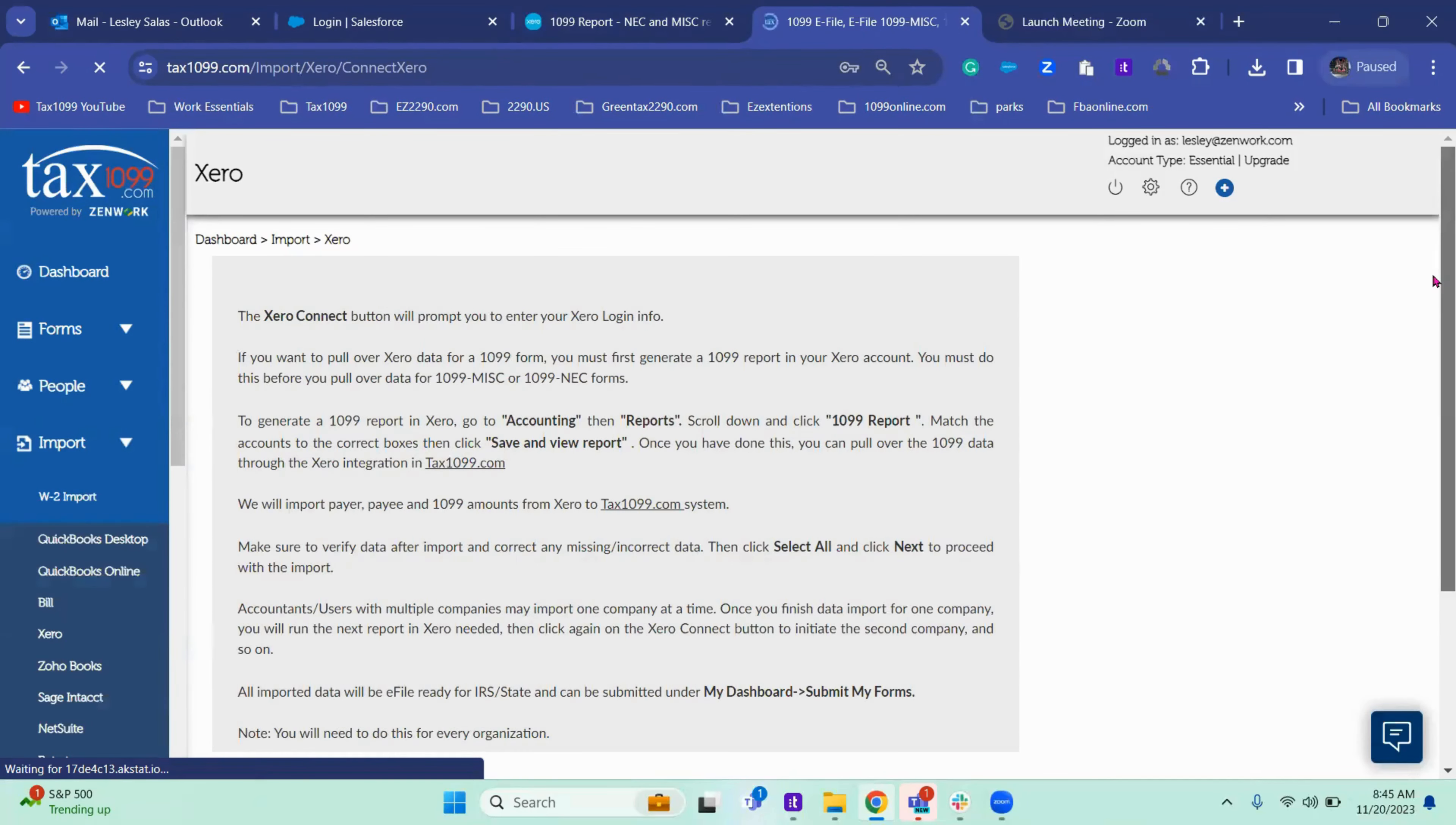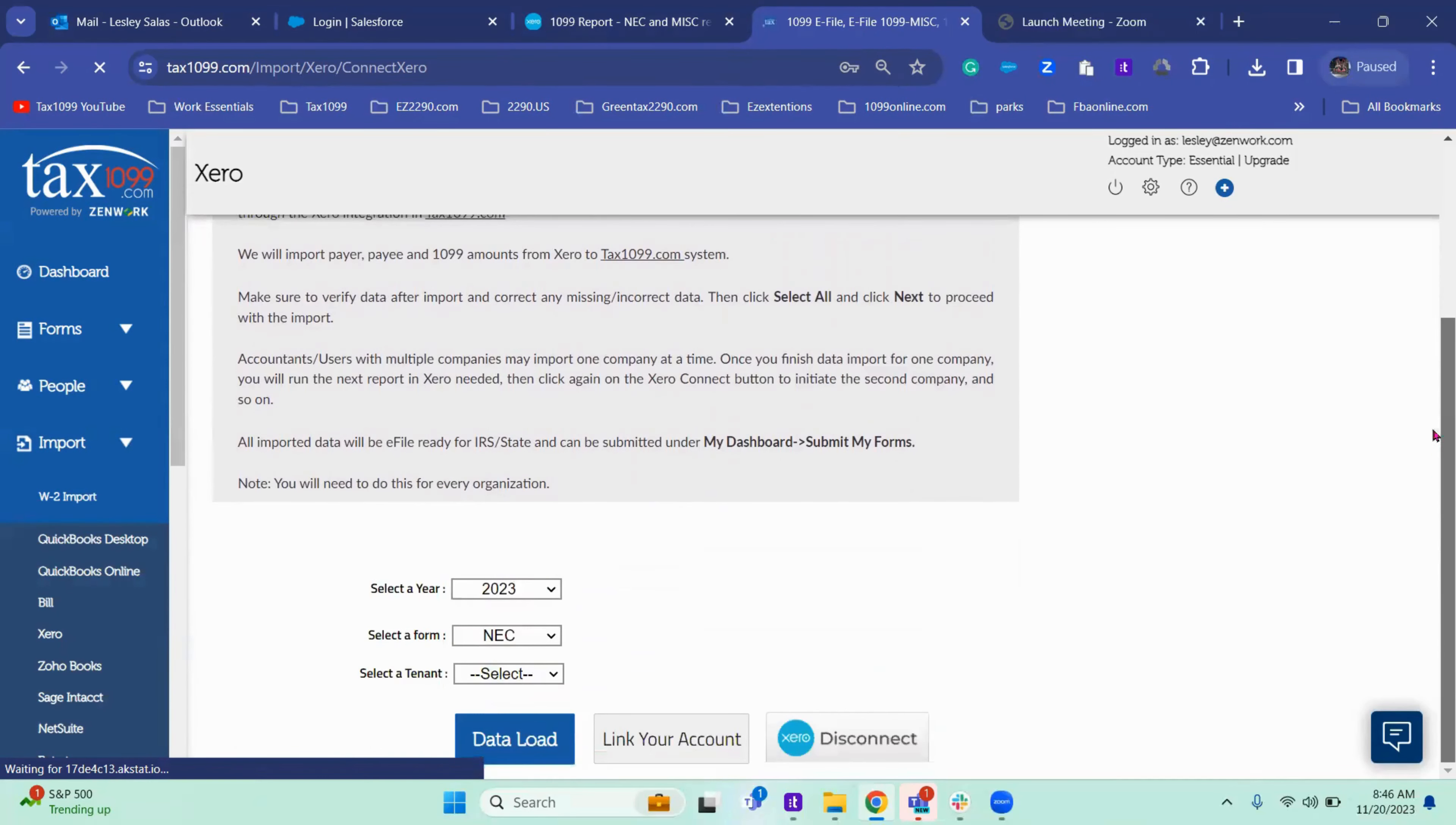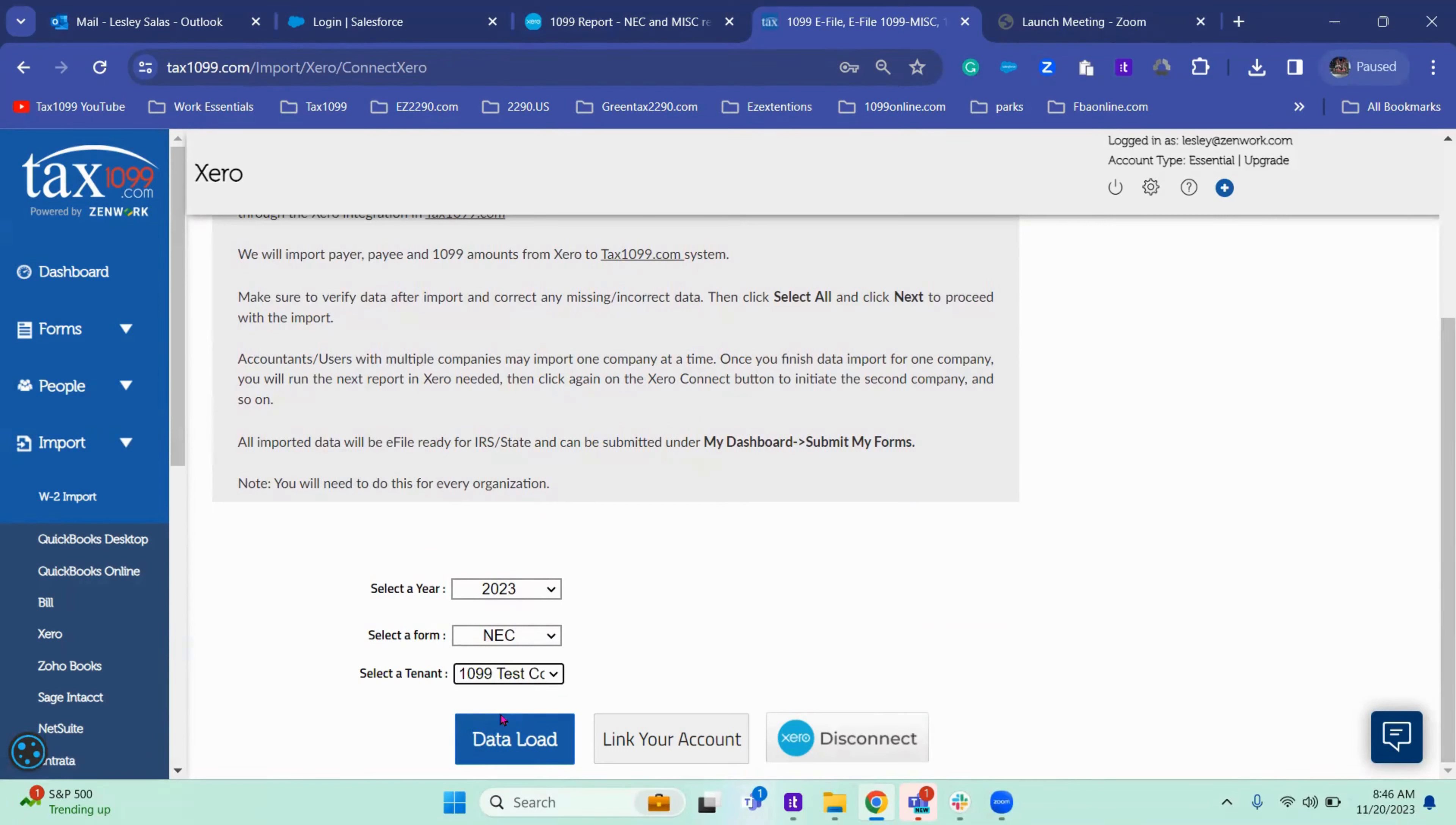Okay, so once you're back here when it refreshes, you'll see that it now has a disconnect button. And from here you will now select the company that you gave it permission to. Now you'll be able to see it and click data load.